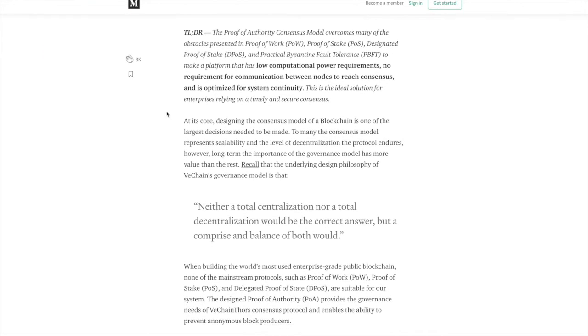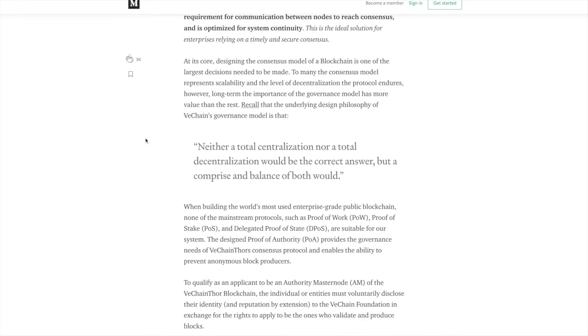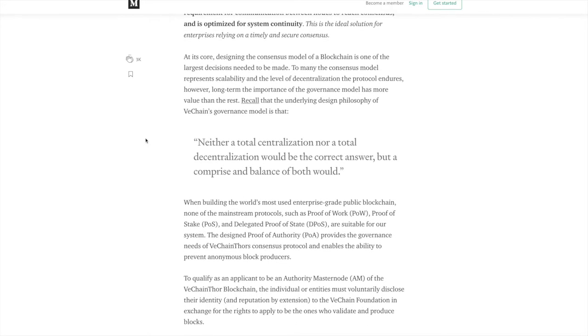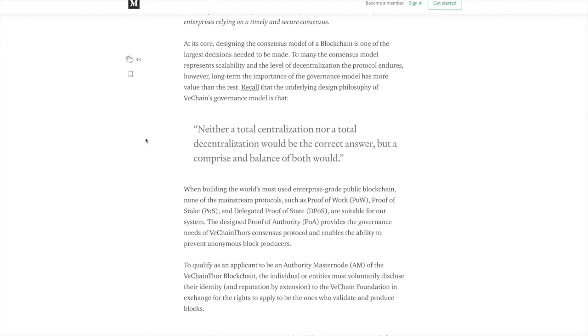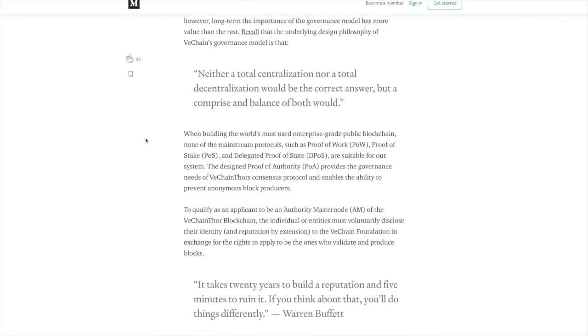At its core, designing the consensus model of a blockchain is one of the largest decisions needed to be made. To many, the consensus model represents scalability and the level of decentralization the protocol endures. However, long term, the importance of the government's model has more value than the rest. Recall that the underlying design philosophy of VeChain's government model is that neither a total centralization nor a total decentralization would be the correct answer, but a compromise and balance of both would.